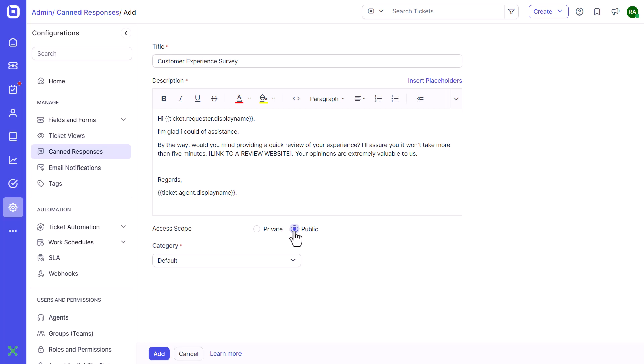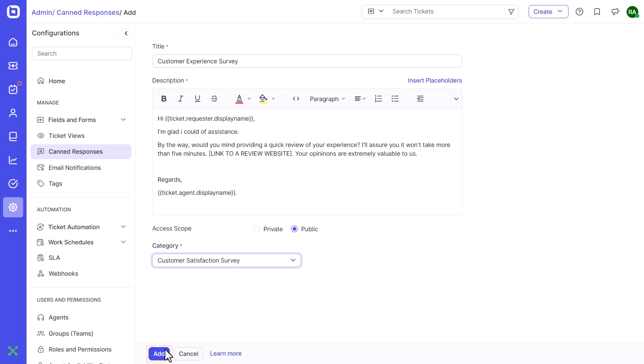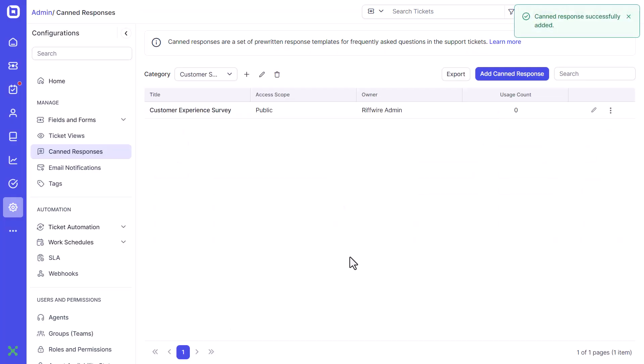Now, select the access scope and category from the drop-down menu. Then click the add button to add your new canned response.